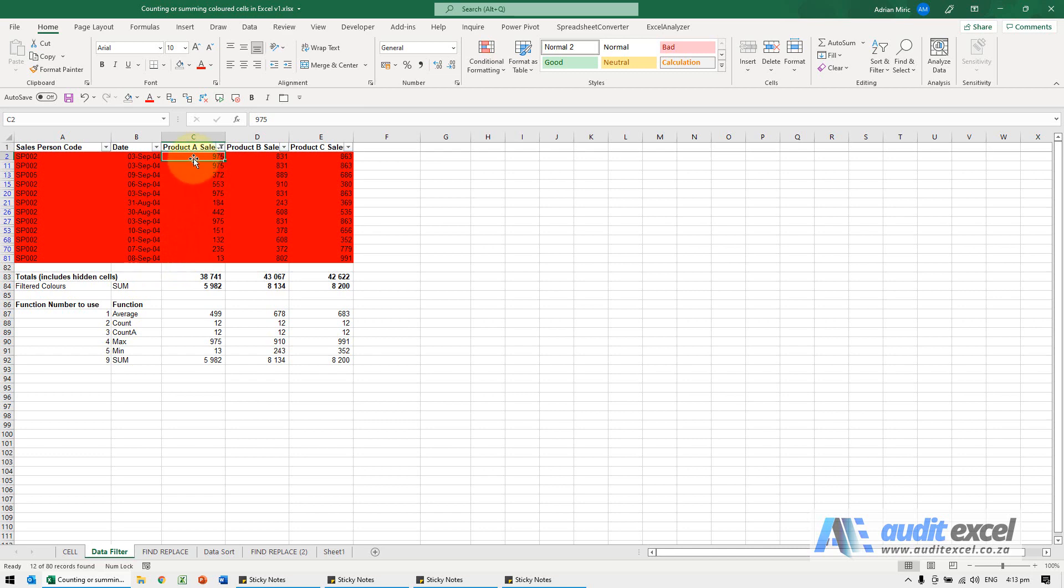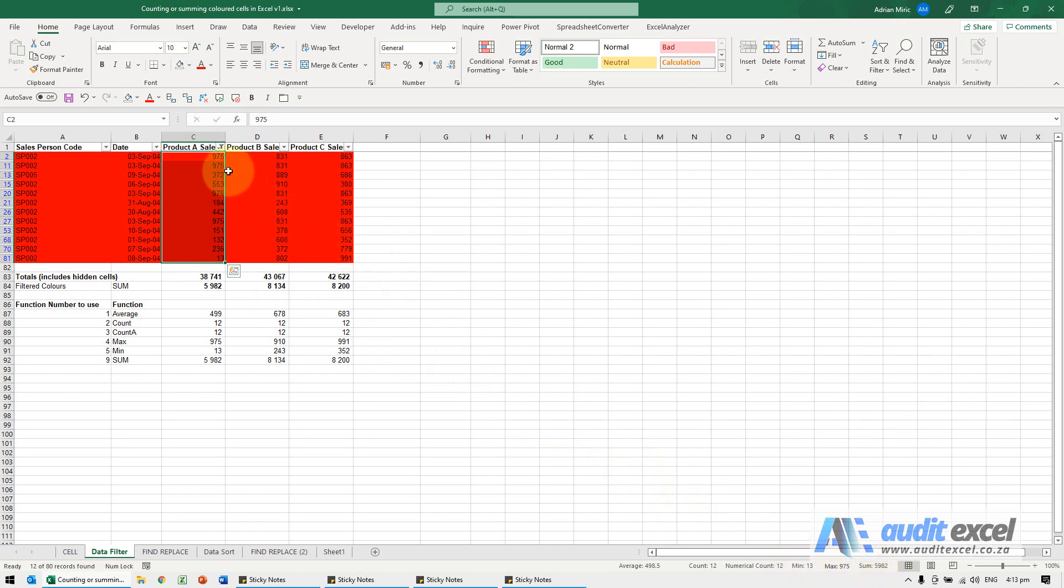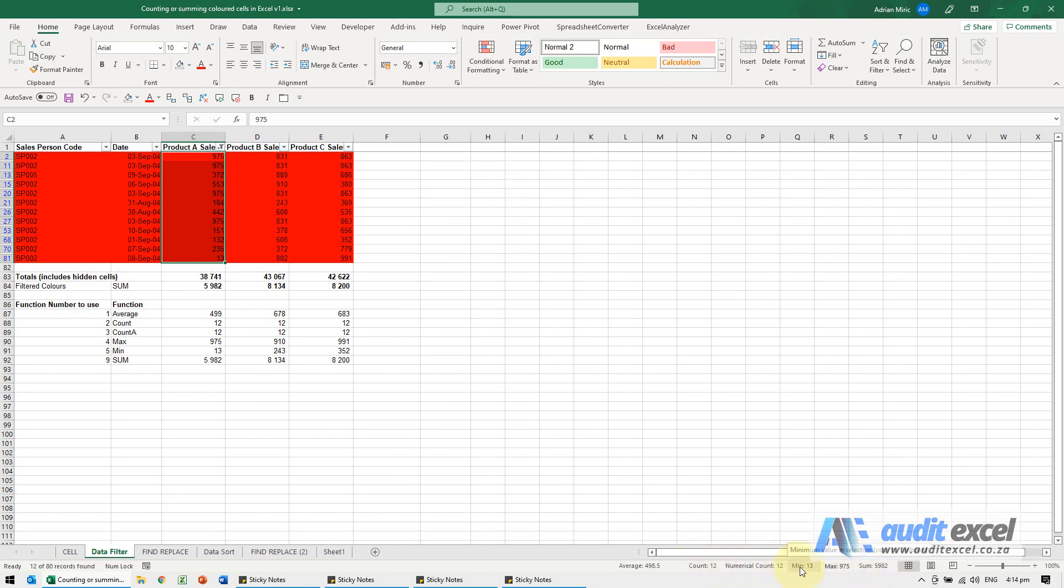What's important to know is if you highlight that section in the status bar, the numbers you see here are only the visible cells. So when you're in a filter and do it this way, you can see the sum of the red cells, the count is 12, there's a minimum, there's a maximum, etc.